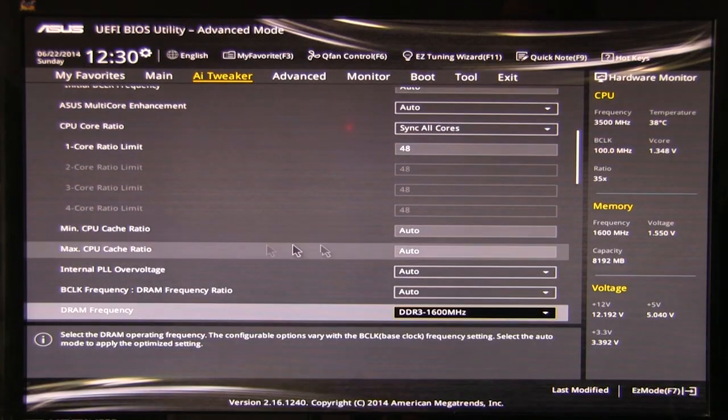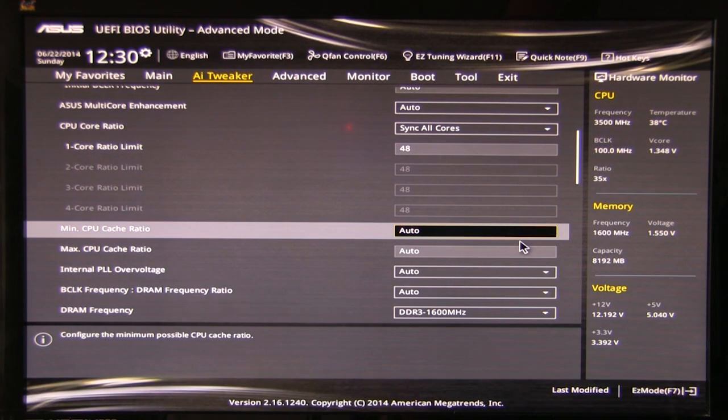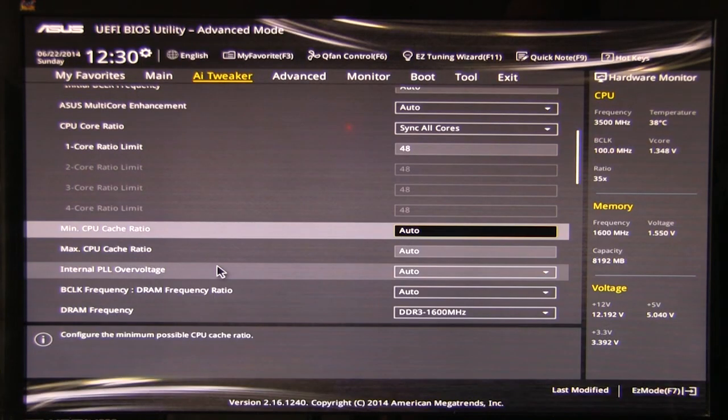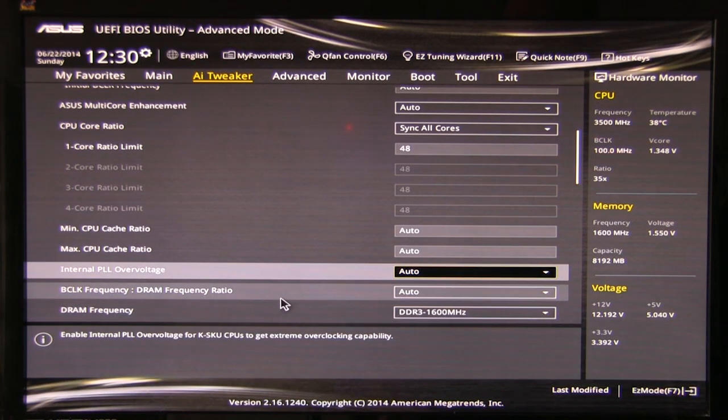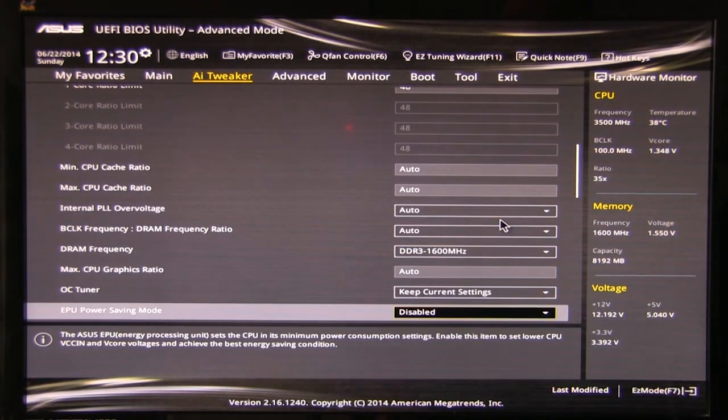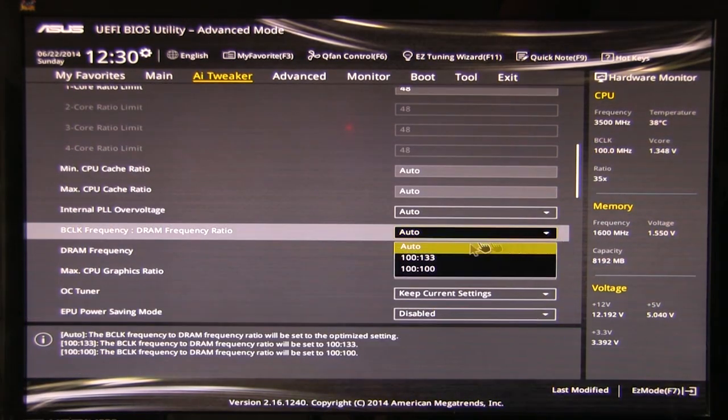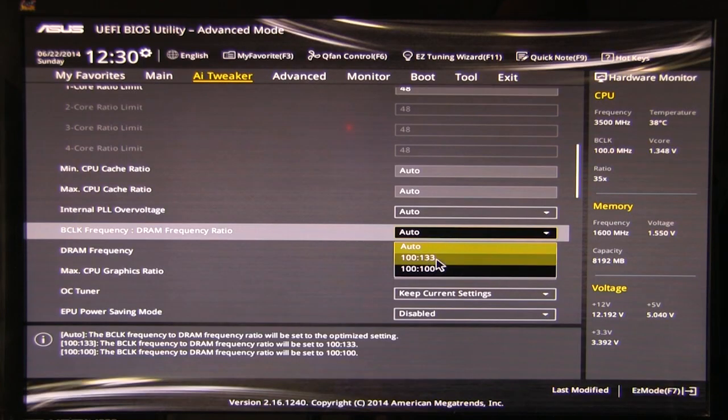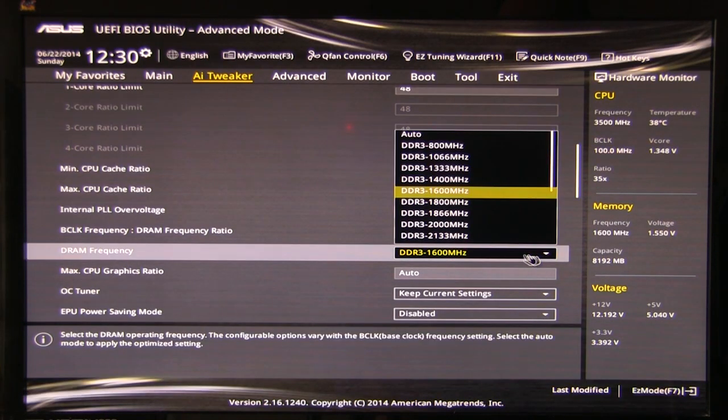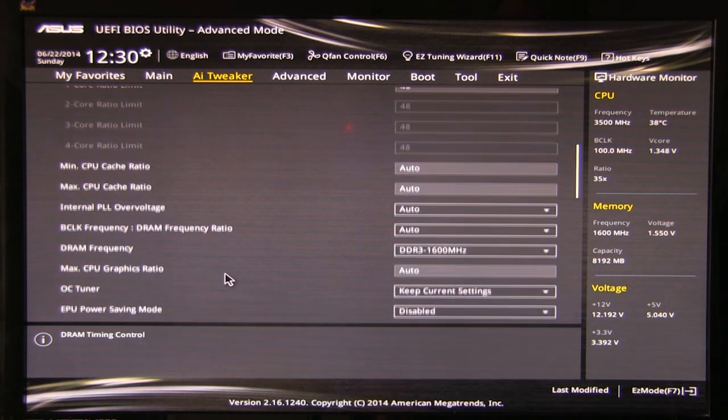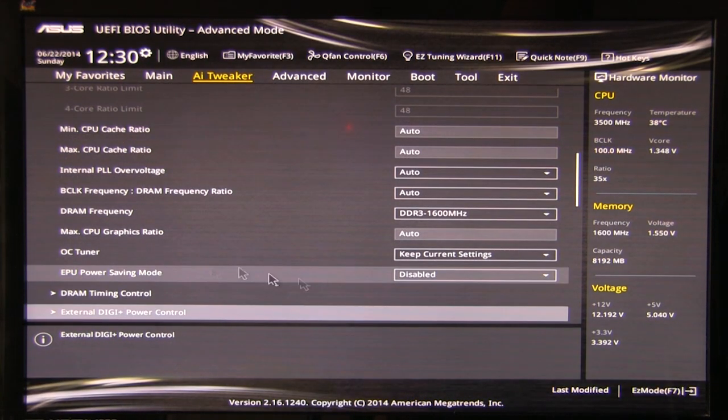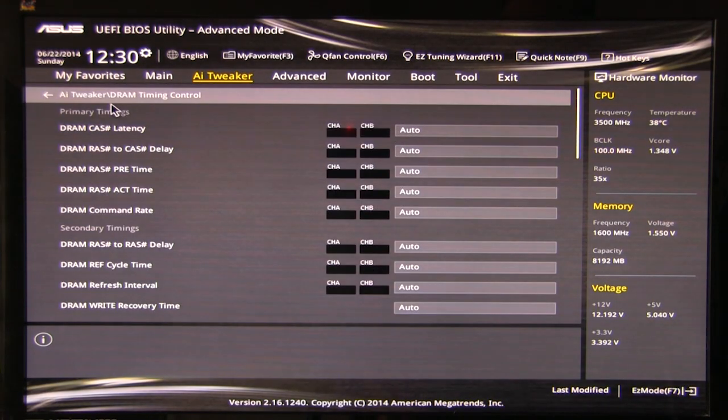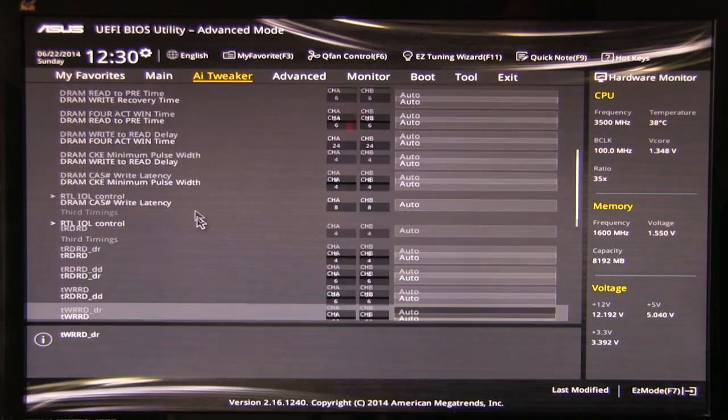You also have your core ratio. Do you want to sync all cores or do you want to do everything per core? We chose to sync all cores for our overclock. Just enter 48 once and then you're off and running. You can set your CPU minimum and maximum cache ratios right here. Those are manual entry. Internal PLL overvoltage is either auto enabled or disabled. BCLK frequency to DRAM frequency ratio, you can set that up here. Again that's a dropdown 100 to 133, 100 to 100.